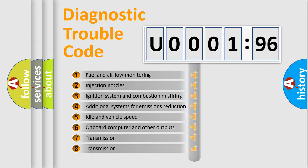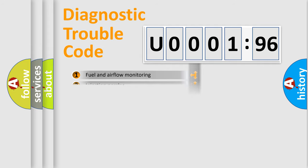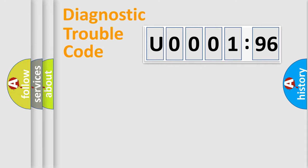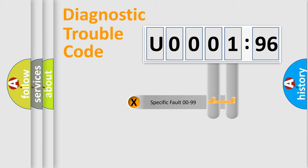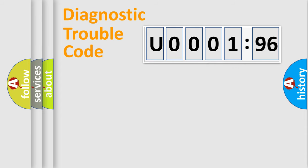The third character specifies a subset of errors. The distribution shown is valid only for the standardized DTC code. Only the last two characters define the specific fault of the group.